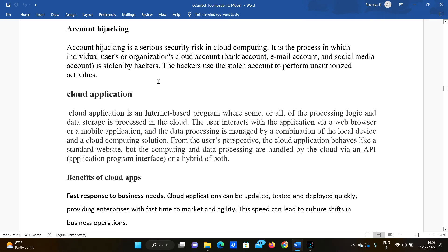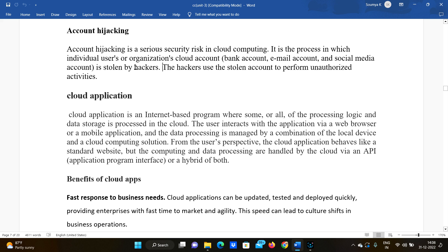Account hijacking is a serious security risk in cloud computing. It is a process in which an individual's, user's, or organization's cloud account is stolen by hackers. Just as you can have a bank account, email account, or social media account hacked, in the same way accounts in the cloud can be hijacked. Hackers use a stolen account to perform unauthorized activities.